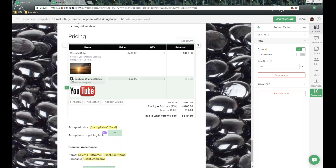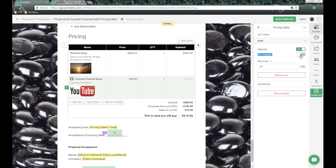If you want to give recipients additional add-ons to choose from to include within your proposal or invoice, it's all available with that. We also have the Quantity Editable option. Flipping this on allows recipients to modify the quantity of individual row items — there may be situations where you want recipients to define how much of an item they want. I use it all the time for my website setups, YouTube channels, those types of things.